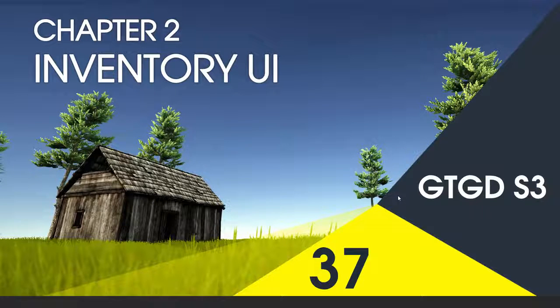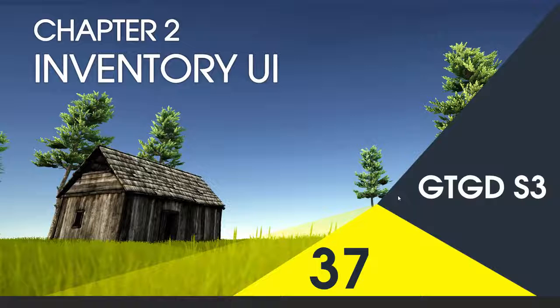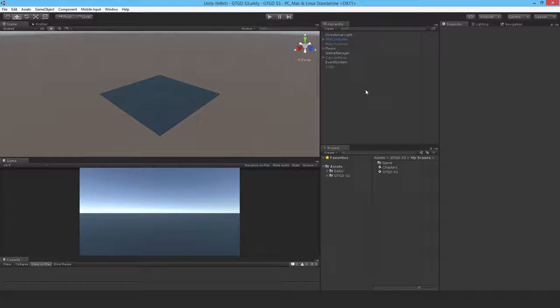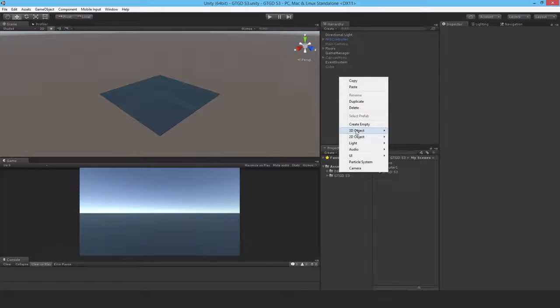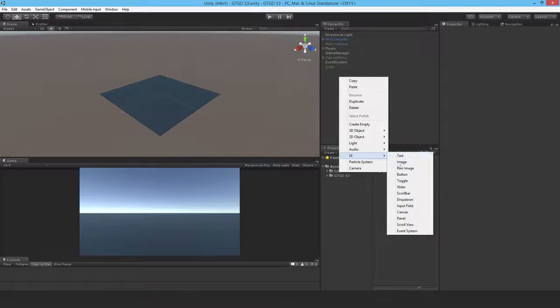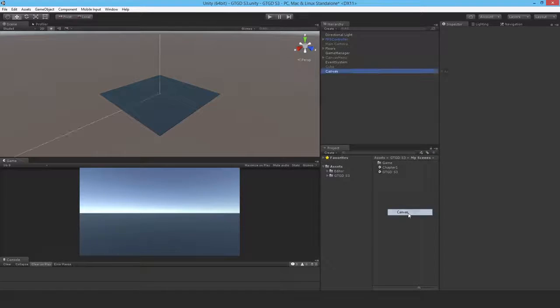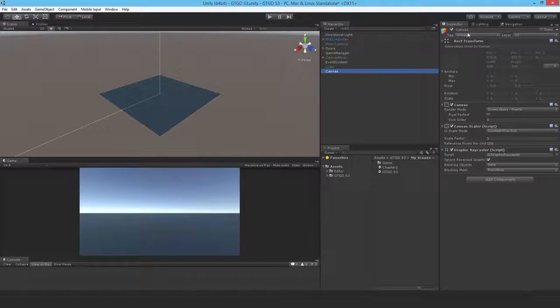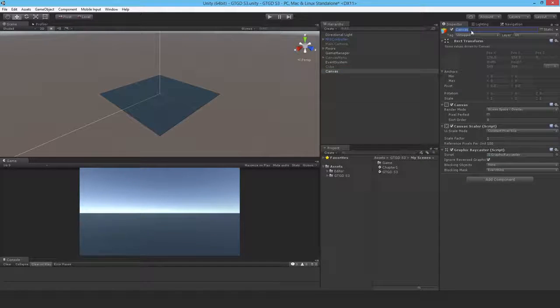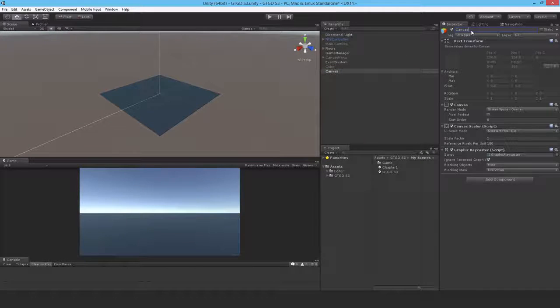Welcome to video 37 in series 3. In this video I'm going to make the Inventory UI. So it's going to be pretty simple, just a UI canvas. I'll call that canvas inventory.